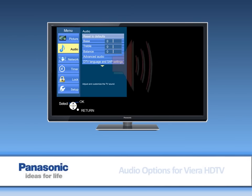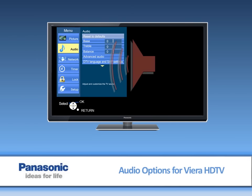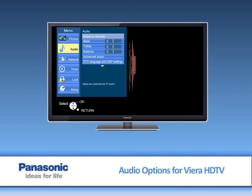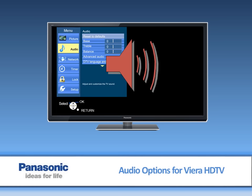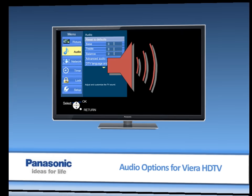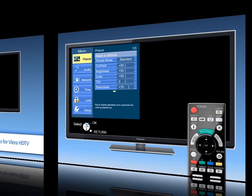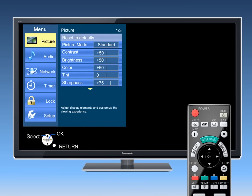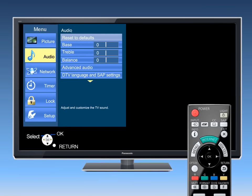This video will show you the different audio options available for the Panasonic Viera HDTV. Under the Audio section of the main menu,